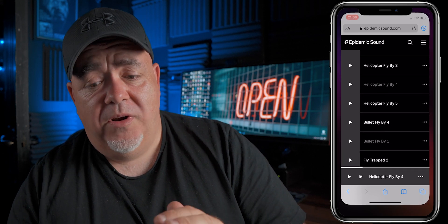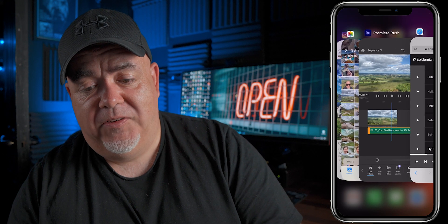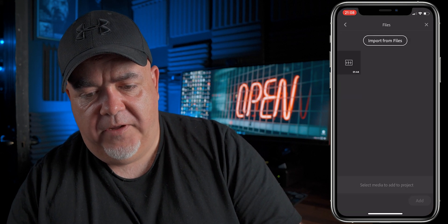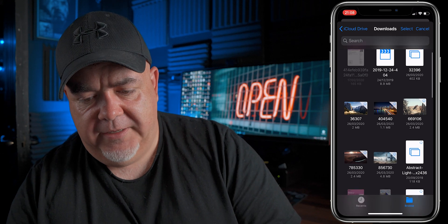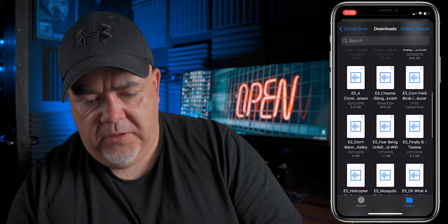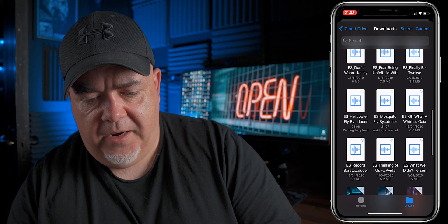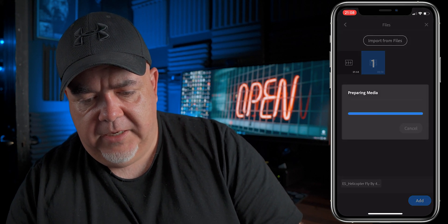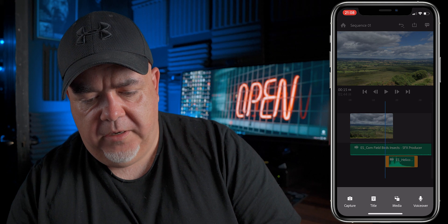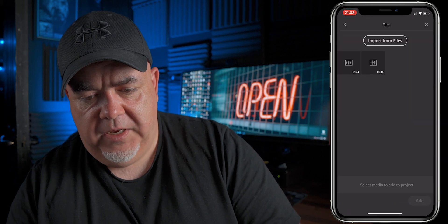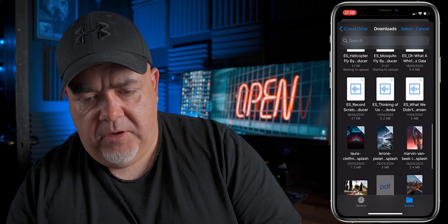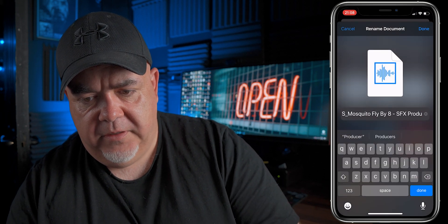Let's download that. And now let's jump back into Premiere Rush. Let's tap this plus and let's get these files in here. Let's import from files and let's scroll down until we find our helicopter, and let's get our mosquito as well while we're here. Tap media, import from files, scroll down. Of course, you can also search for this if you want.